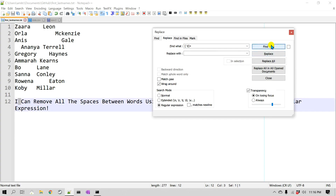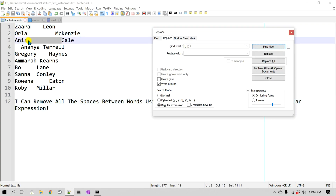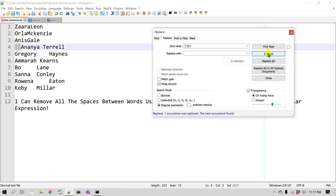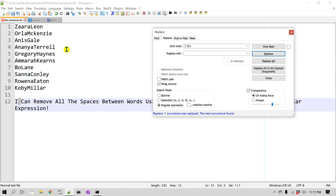Going back to the top and clicking Find, you can see it finds not just a single space or tab but the entire group of them. Now to remove them, I go to Find and Replace, leave the Replace field empty — no space, nothing — and click Replace one after another. As you can see, we just removed all the spaces and tabs from the first and last name.